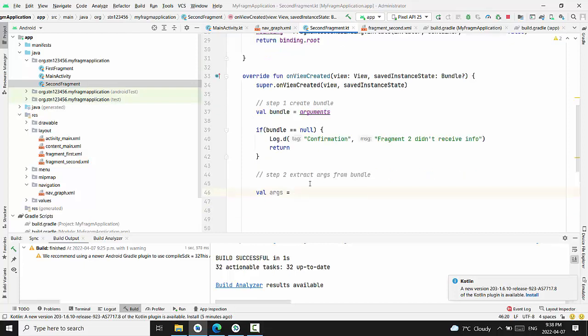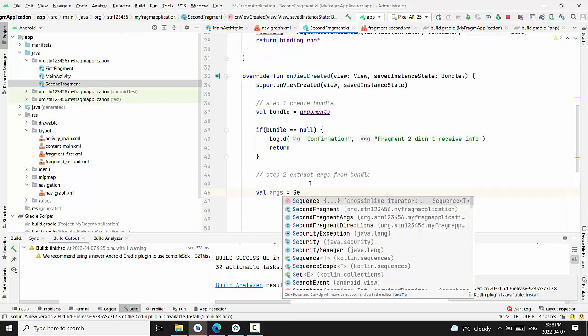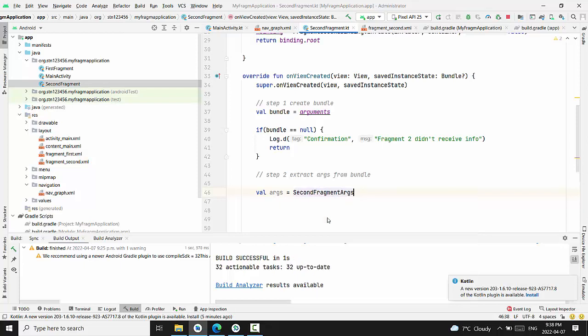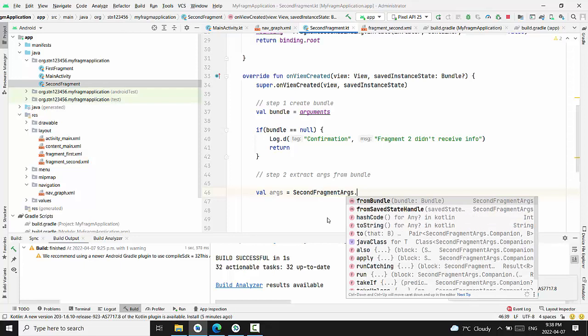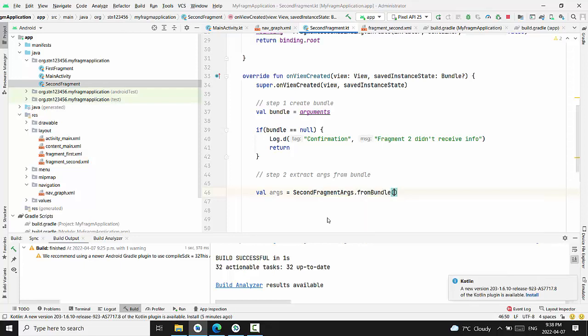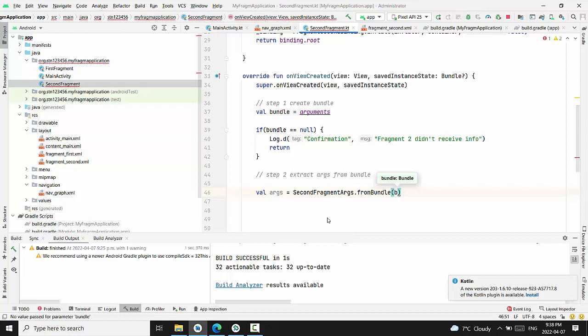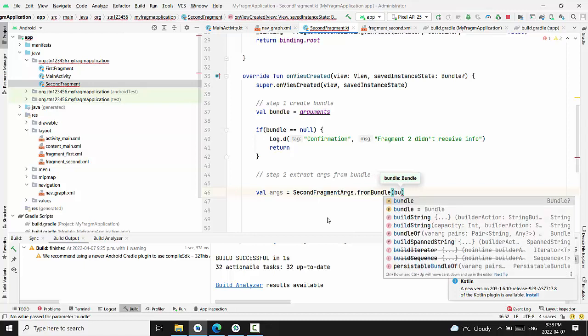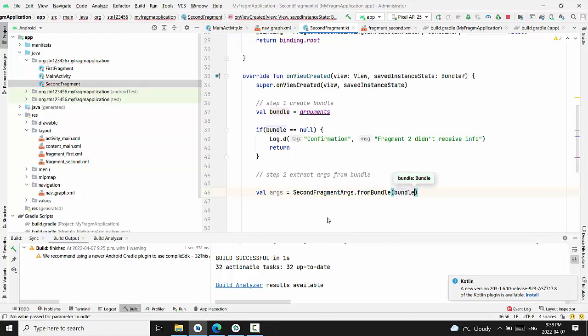Value of arguments will be name of the class we just generated: second fragment args dot from bundle. And bundle will be just the value that we just defined above.